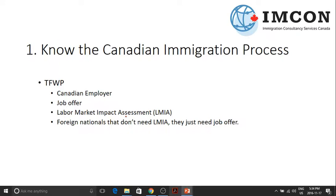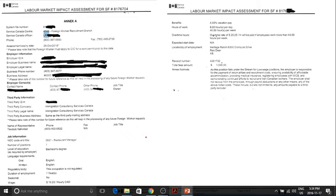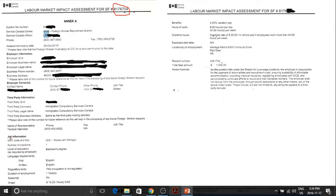Once a positive LMIA is issued, you can apply for a work permit. I'll show you how this document looks like. This is a sample here. You need this number — that's what you're going to enter in one of your application forms for your work permit. So without this document, you can't apply for a work permit. And this is a good source of information about your employment. You'll know your employer information and job information here.